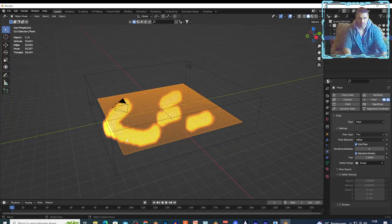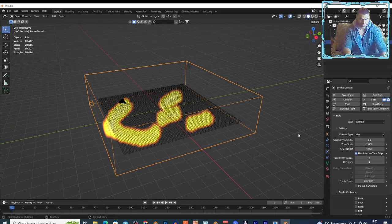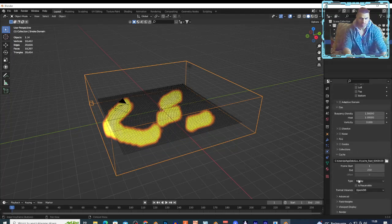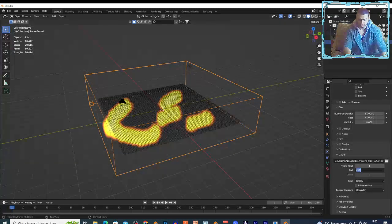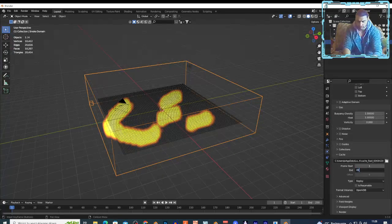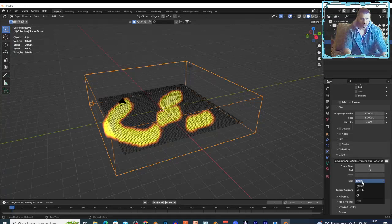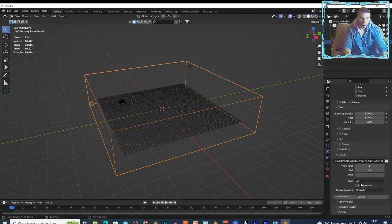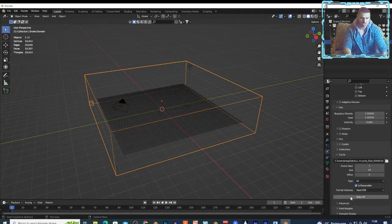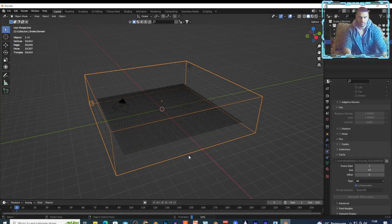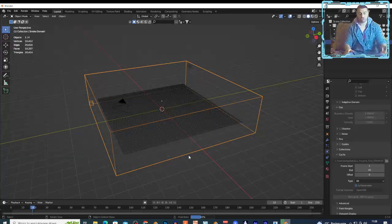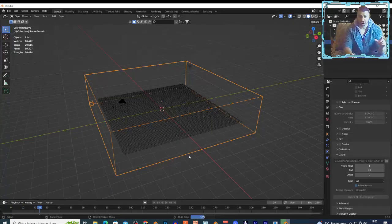I'm gonna show you. I'm gonna bake this. So I'm gonna select my domain. Of course you can play around on those settings. I'm gonna add maybe 40 frames, this is just a tutorial. Change this to all, select this box and bake it. And the fire should be basically distributed on this plane. It's very cool technique to use.